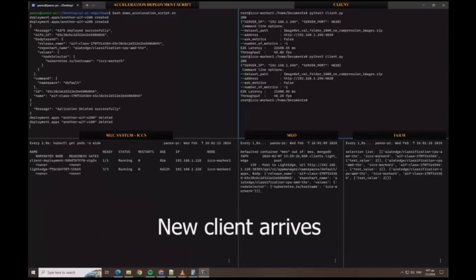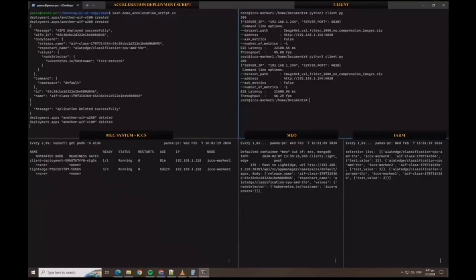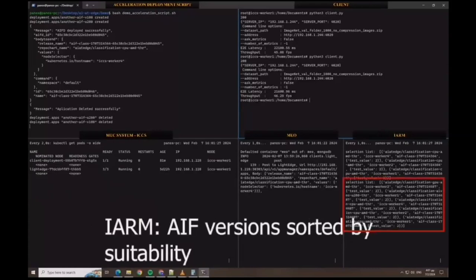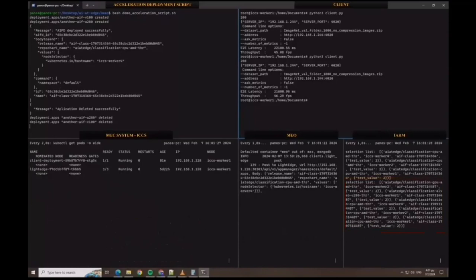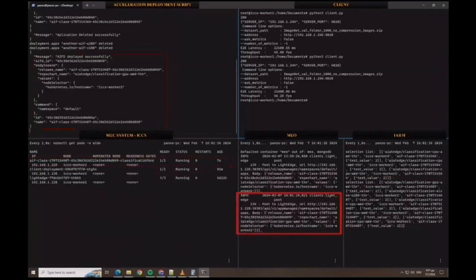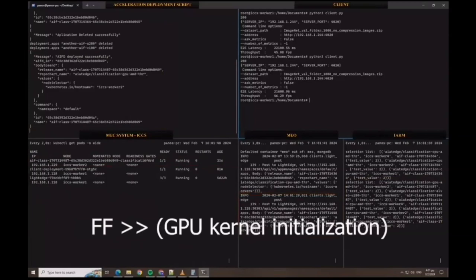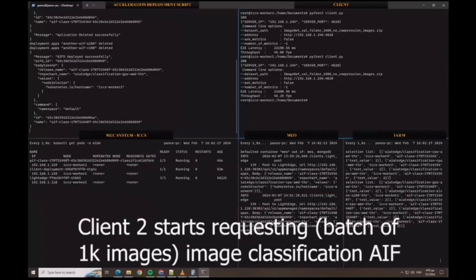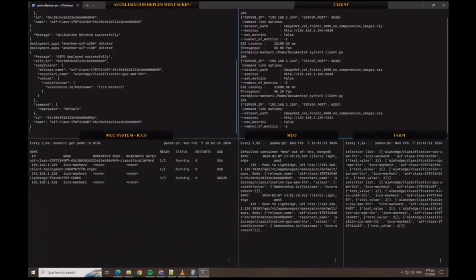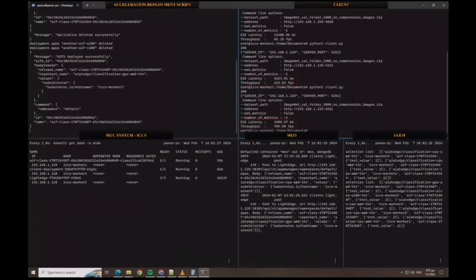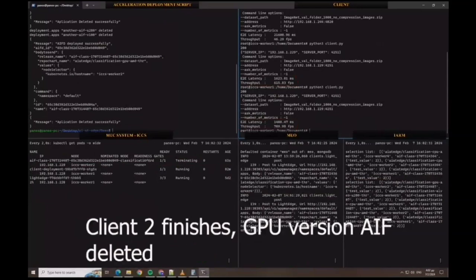After a while, a new client arrives and the request for the deployment of the image classification AIF is again handled by IARM. IARM sorts the versions and this time includes the hardware-accelerated ones. The MEO selects the GPU version, which was at the top of the list. The AIF container gets deployed on the Kubernetes cluster, and after it becomes ready, client two will start requesting EMAS classification again. This time, the execution latency will be only 1.5 seconds, which is 15 times less than before. Finally, client two finishes execution and the GPU version is deleted, marking the end of the first demo.